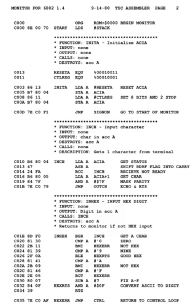Whereas this would be written as 'addl %ebx, %eax' in the AT&T syntax used by the GNU assembler. Despite different appearances, different syntactic forms generally generate the same numeric machine code. A single assembler may also have different modes in order to support variations in syntactic forms as well as their exact semantic interpretations, such as FASM syntax, TASM syntax, ideal mode, etc., in the special case of x86 assembly programming.